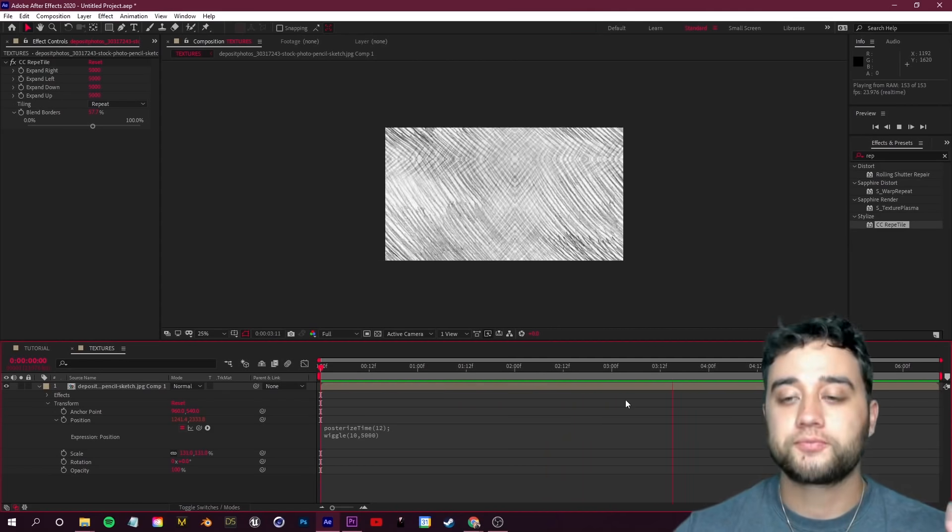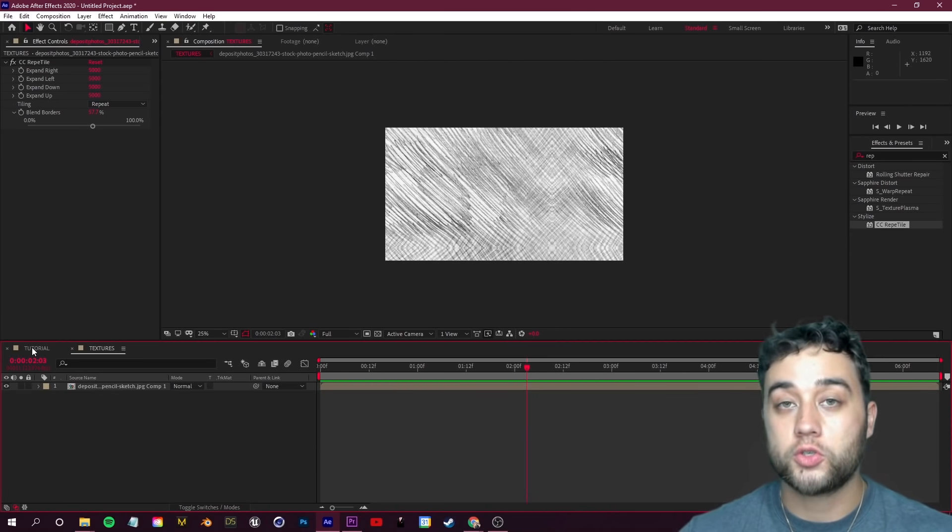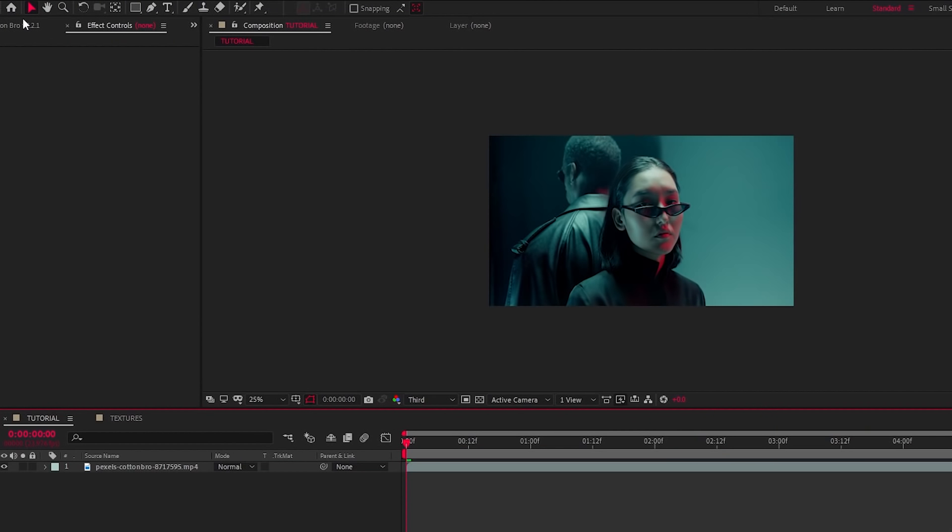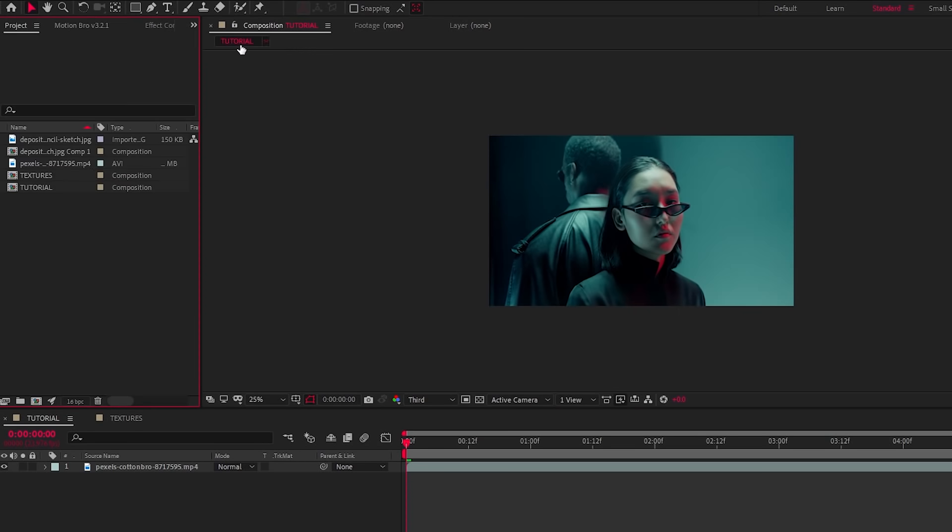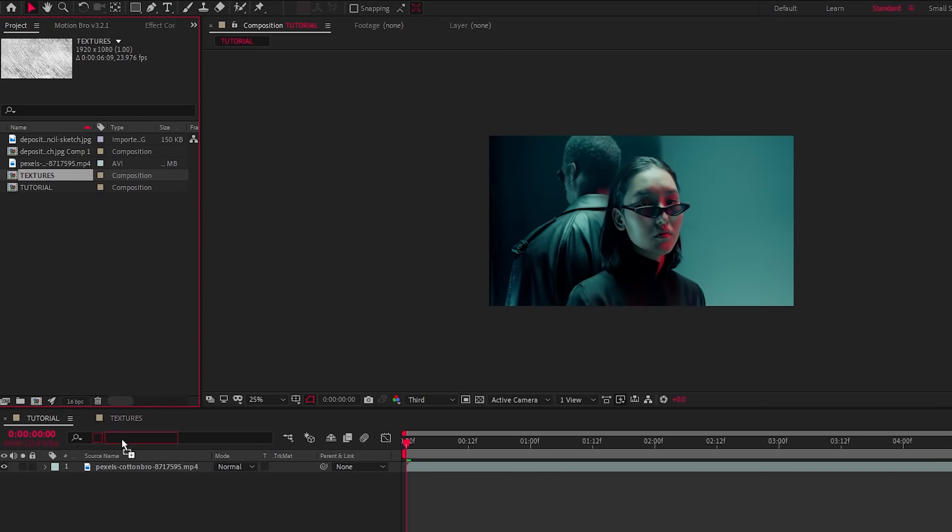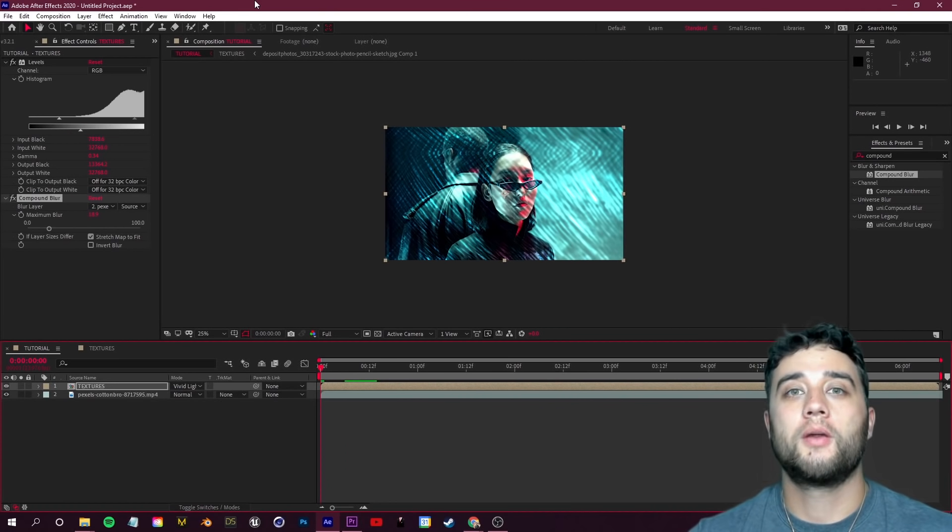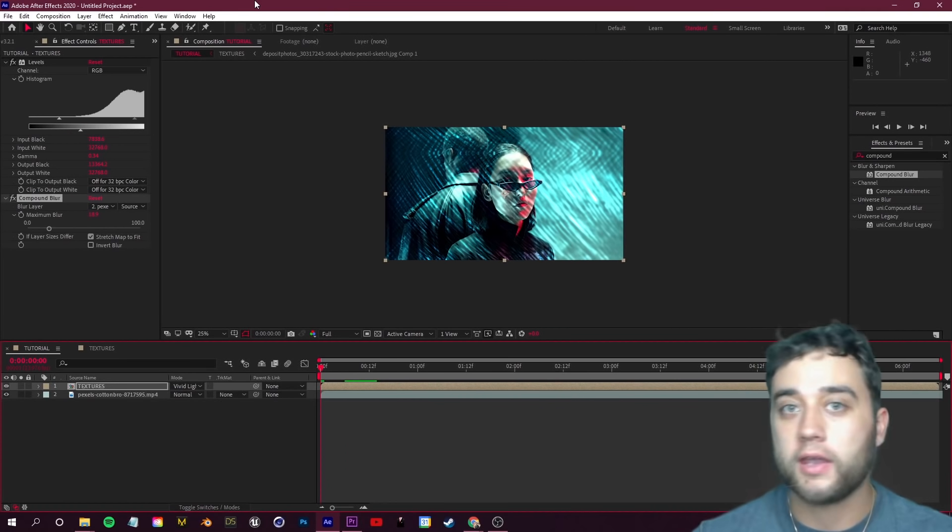Let's pop back over to our Tutorial comp here. If we go over to our project bin in the top left, we can now just grab this entire Texture composition that we set up and drag that as a layer into our Tutorial comp.